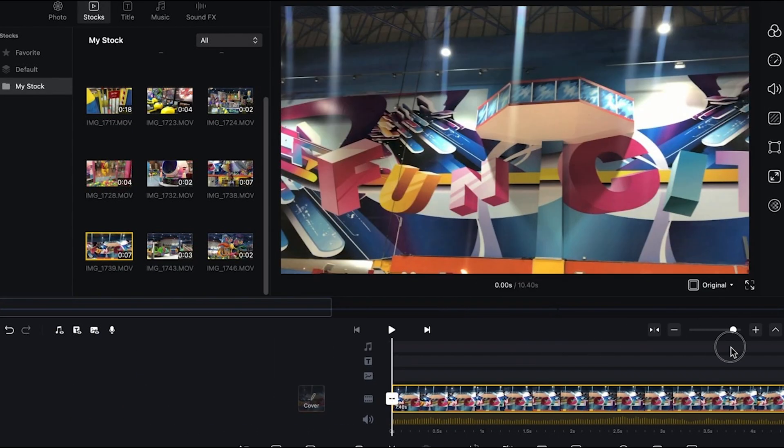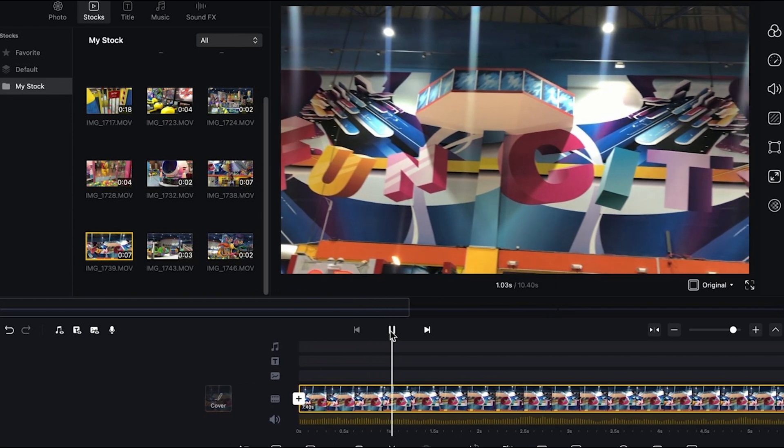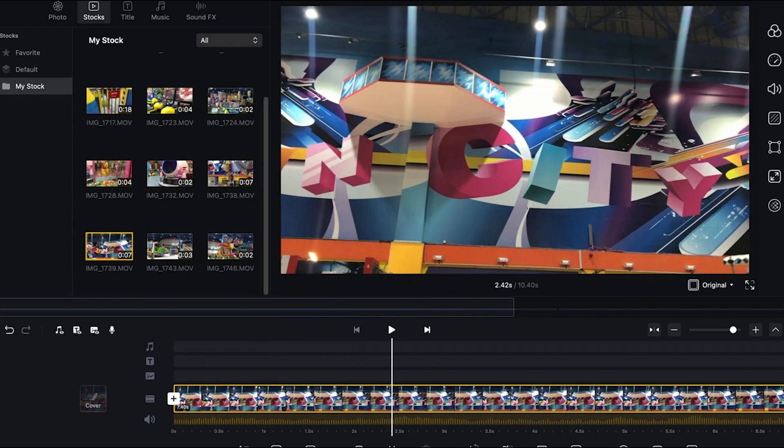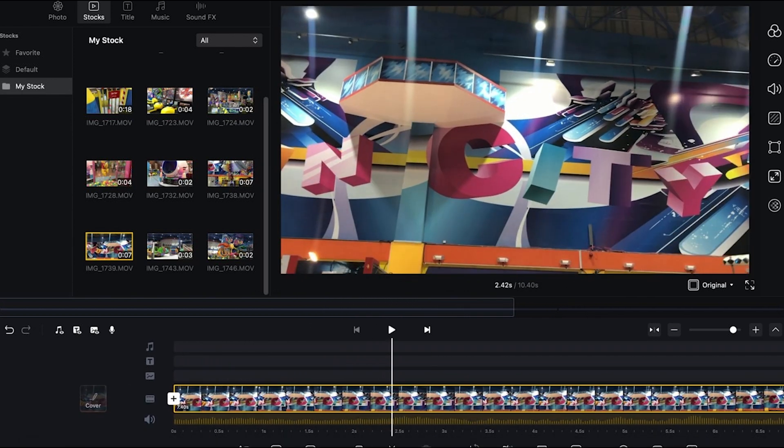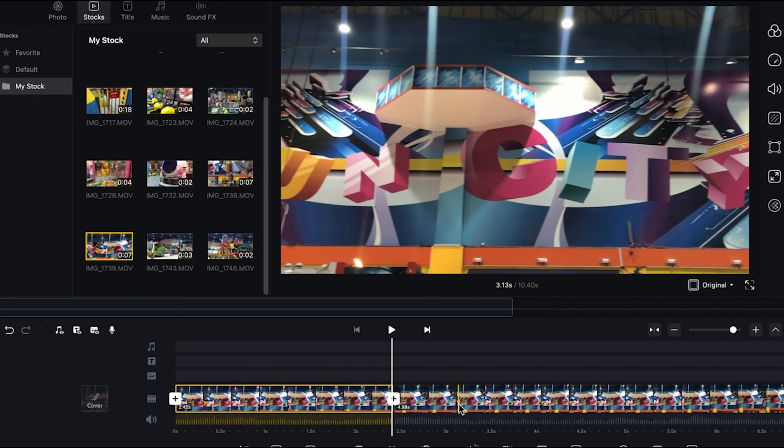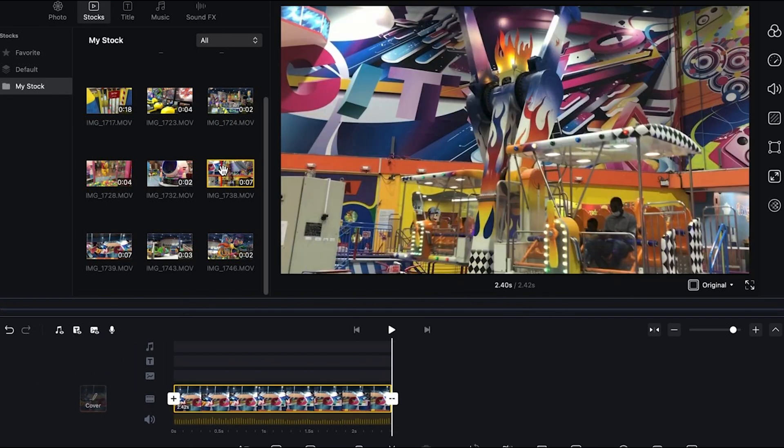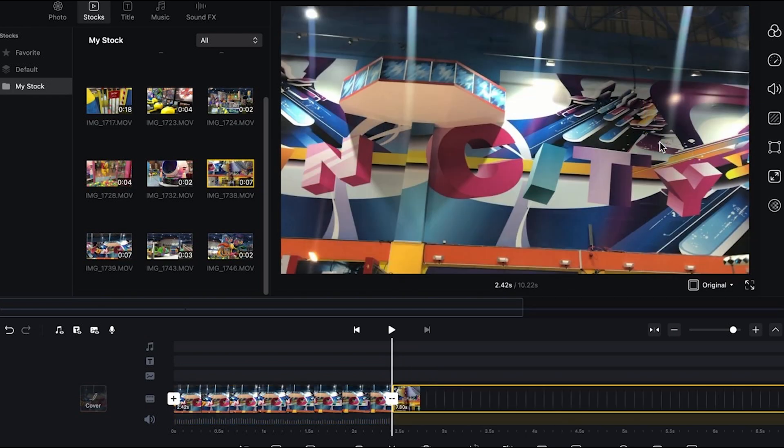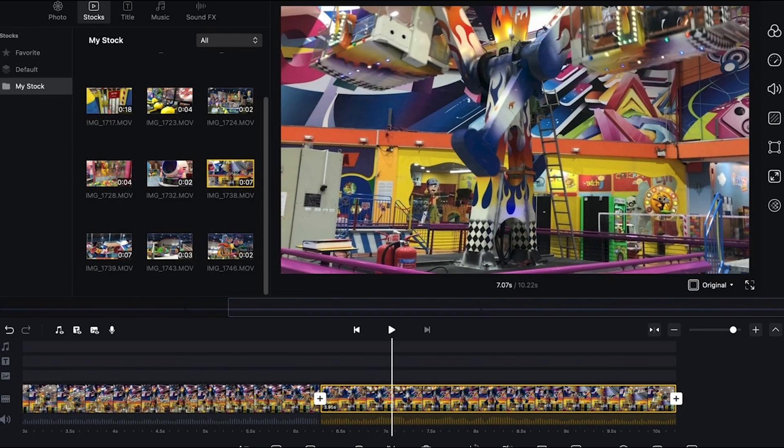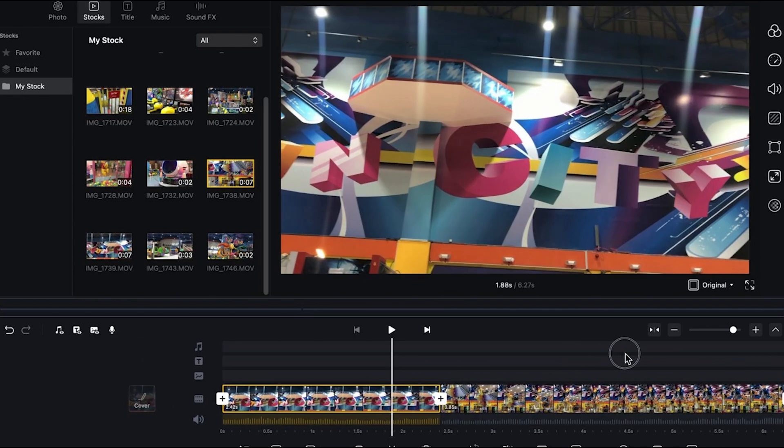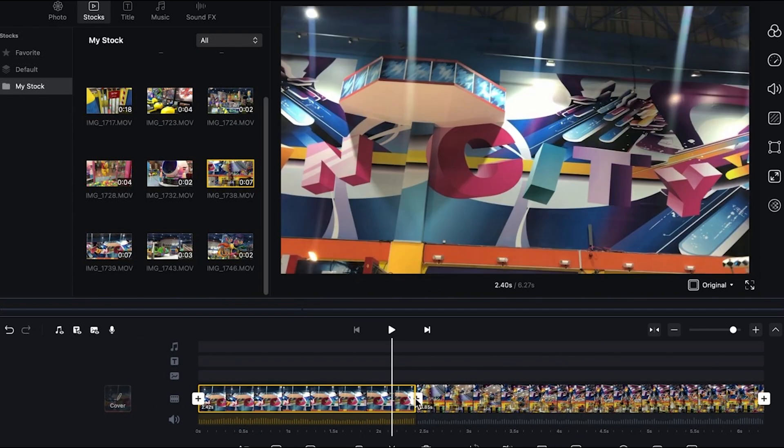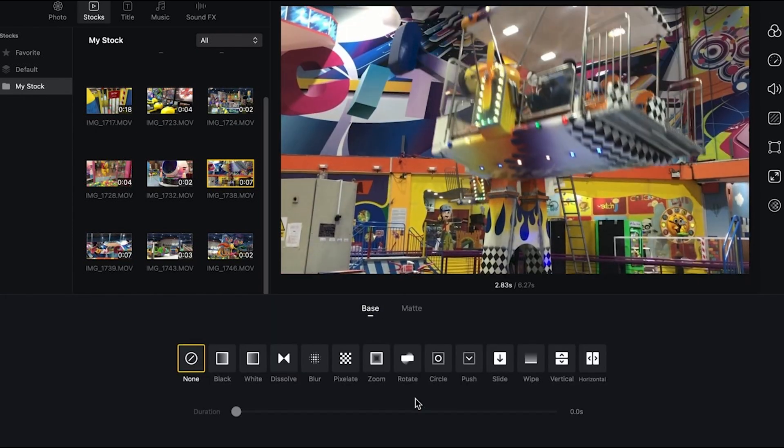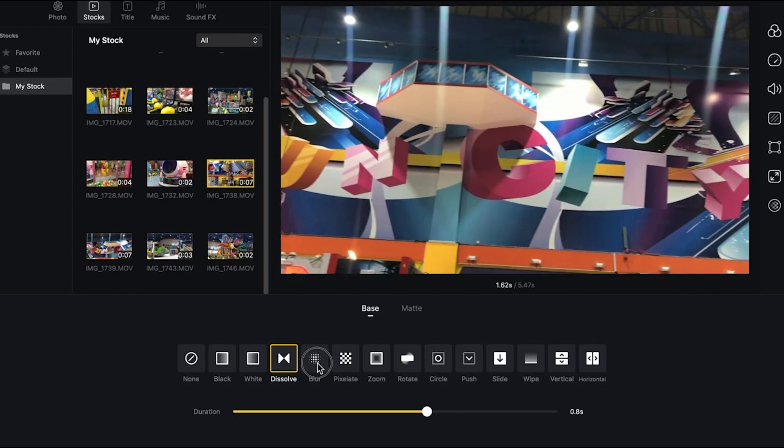And once it's on your timeline, you can actually cut or use the split tool to remove a part that you don't want to be included. Going to our next video, this time, I'll have to place it after the first item, cut some part, then we want to add a transition between the first and the second. Just click the plus icon between them. And here's some preview of the transitions.